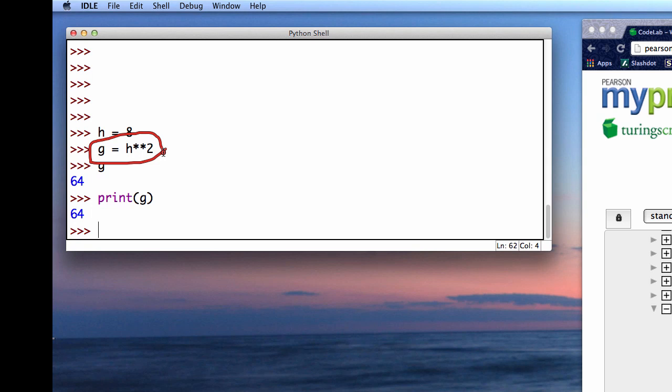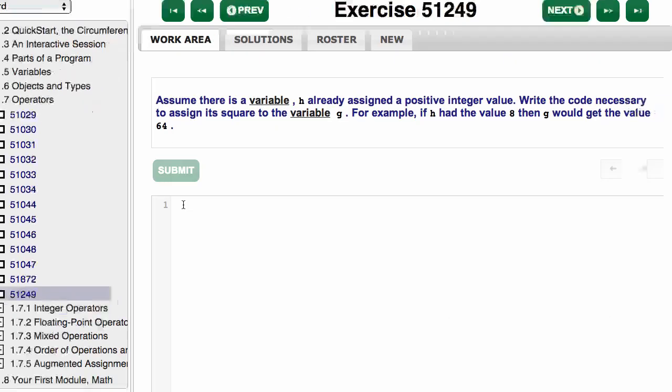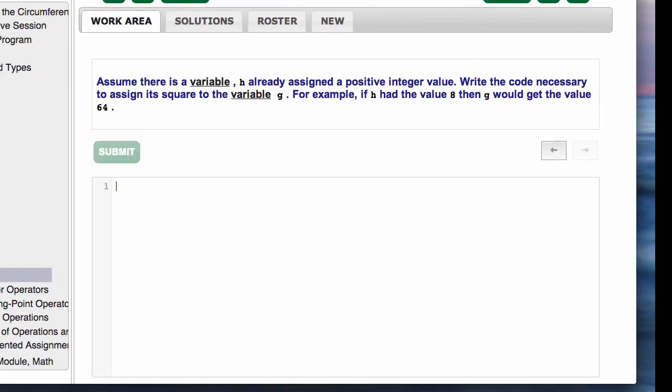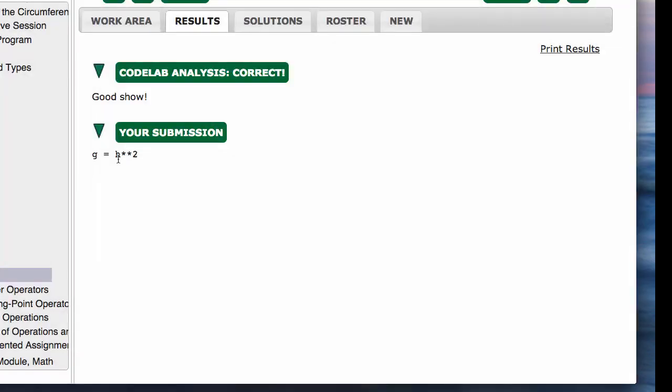This is what they are looking for. It's a little hard to describe a problem like that, but these are supposed to be short exercises. We assume h already has a value, so g equals h squared. There's my solution. I can say submit.